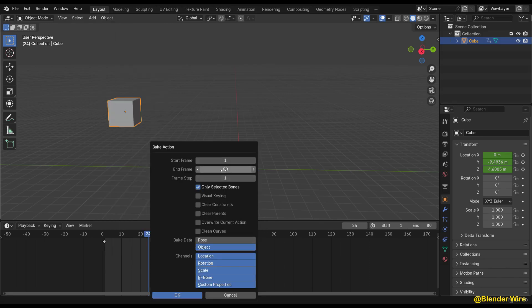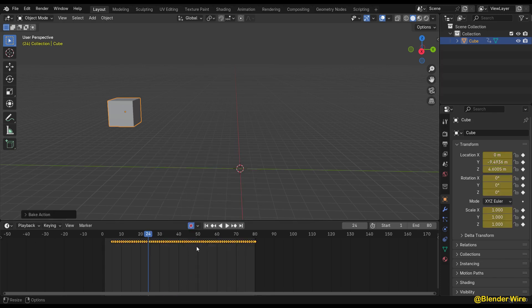Hey guys, welcome back to my YouTube channel. Today I am gonna tell you how to bake animation to a keyframe in Blender for beginners. Baking is a wonderful technique in the world of 3D animation.